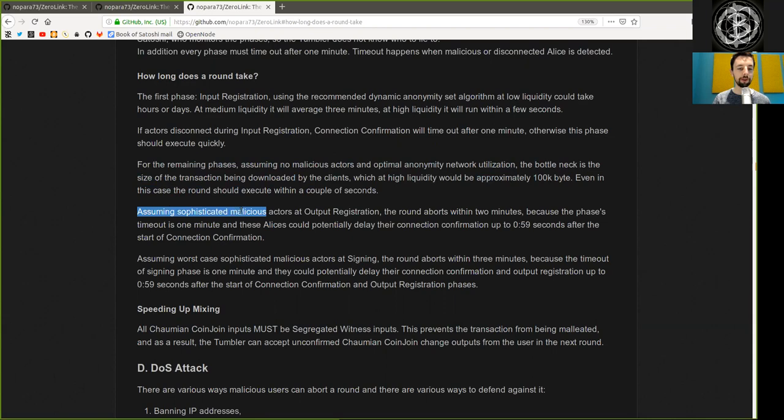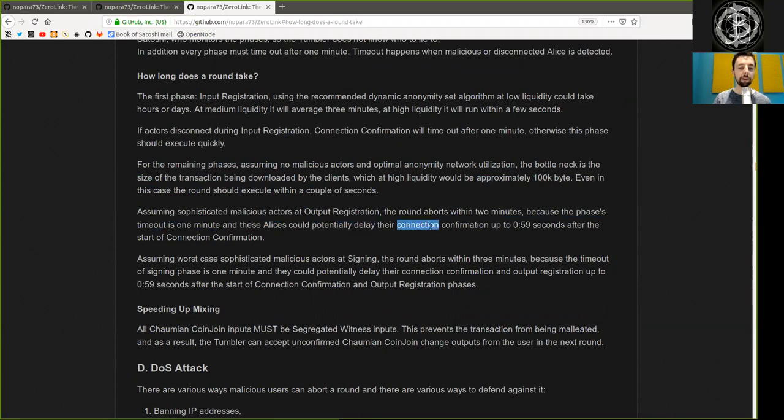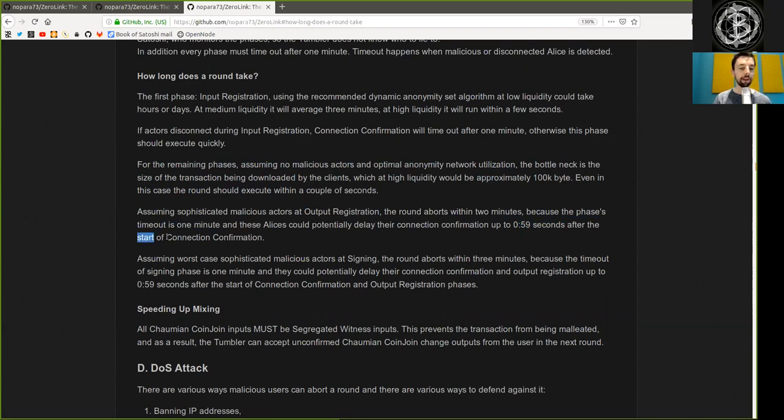Assuming sophisticated malicious actors at output registration, the round aborts within two minutes. Because the phase's timeout is one minute, and these actors could potentially delay the connection confirmation up to 59 seconds after they start the connection confirmation.